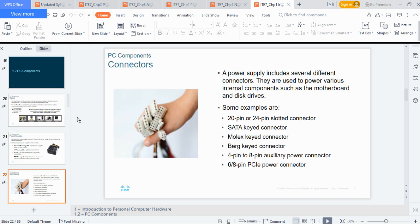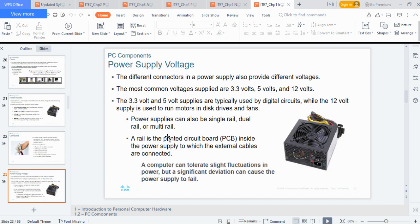So that's about power supply. Now for connectors — your system has different connectors. You should visit a computer village, get an old scrap system, open it up, and explore. You have 20-pin or 24-pin connectors for the motherboard, and 4-pin connectors that supply power to the hard disk, CD-ROM, and other components. All these cables come from the power supply unit and distribute power to the different components inside the PC.